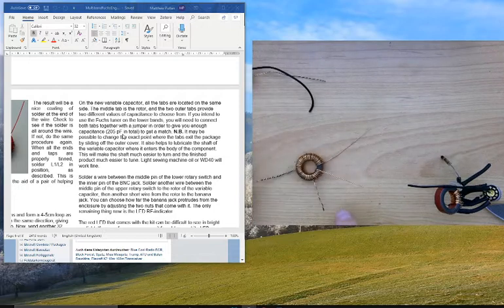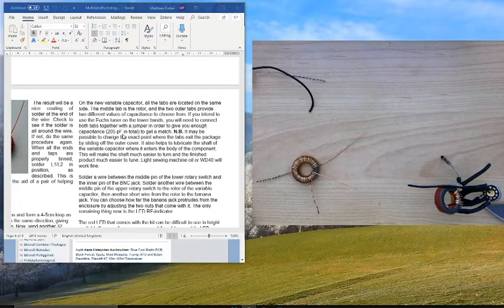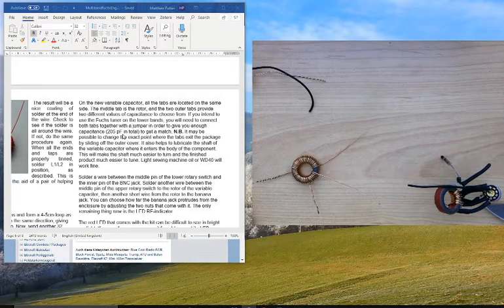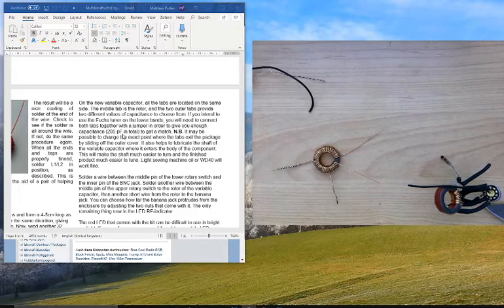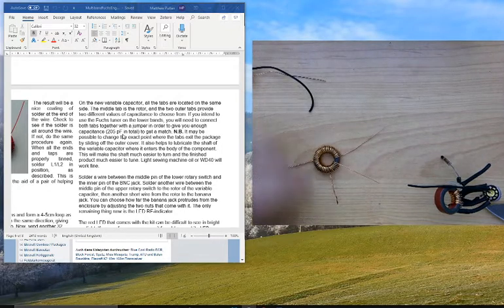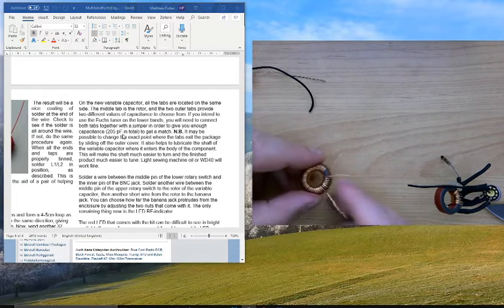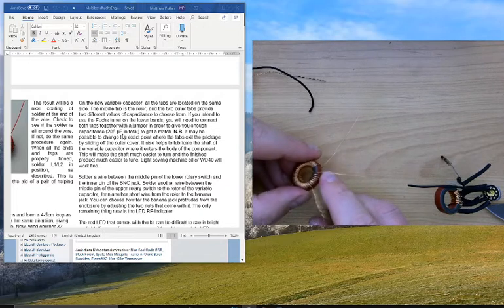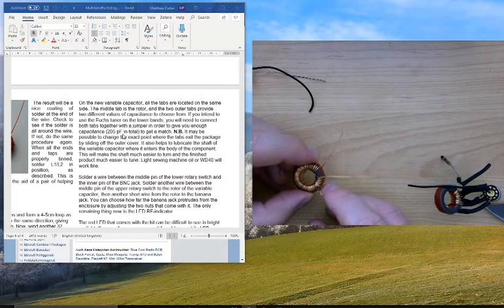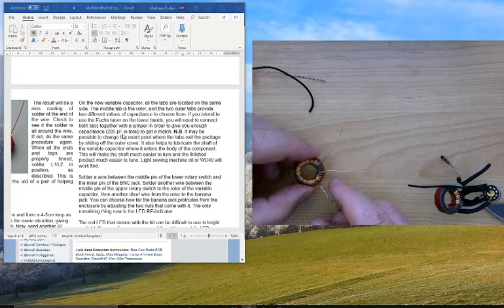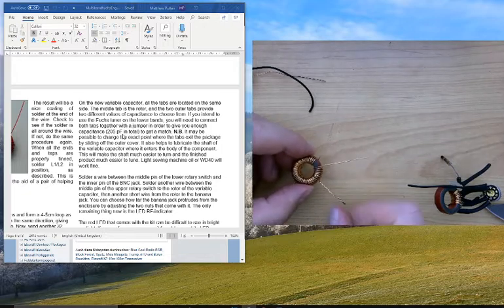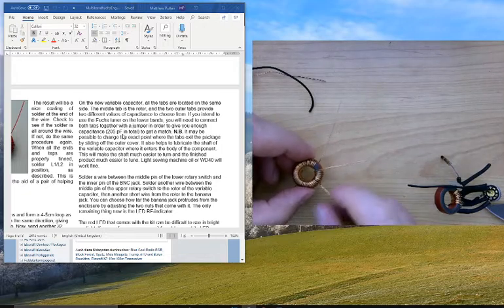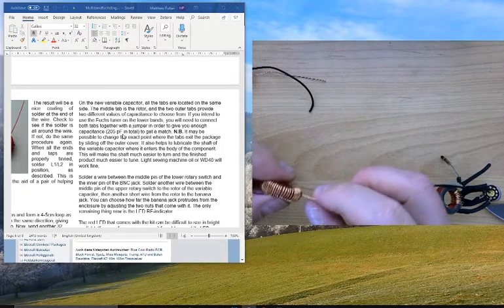They should be okay. I noticed they're a little loose here. There is a good way to wind toroids nice and tight, and we're going to look at that later in the video.